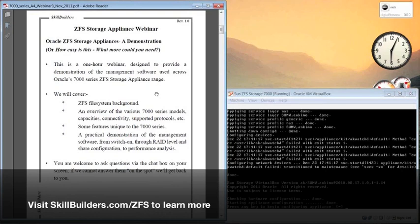The software is the same right across the entire ZFS storage appliance range, so what you're going to see here is relevant to any of the systems that you might come across.